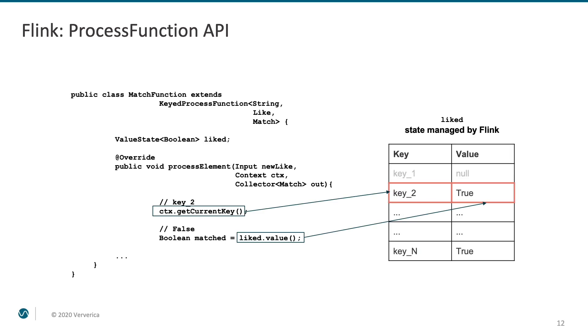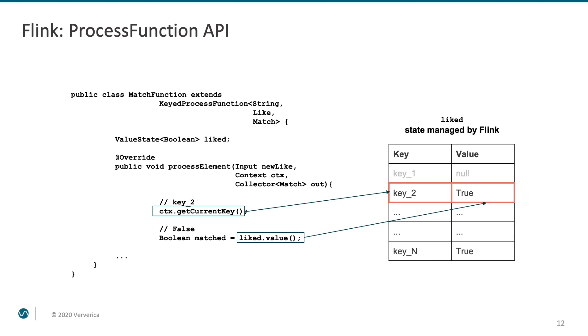One important thing to notice is something that is a frequent source of misunderstandings among the new users of Flink. Whenever you access Flink managed state from within a keyed process function, the value that you receive is automatically scoped to the key of the element that you are currently processing. So, if the key of the incoming event is key underscore two, you will get the value that was previously stored under this exact key. The first line with null in the table is virtual, just to demonstrate the value that you will get when looking up by this key for the first time. Objects are only stored when they are explicitly put into state.